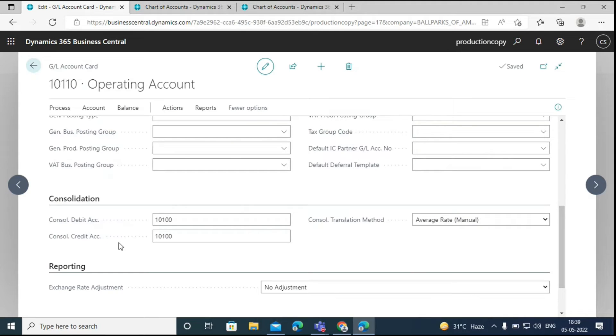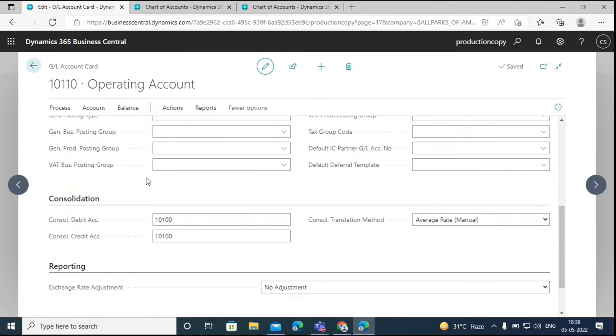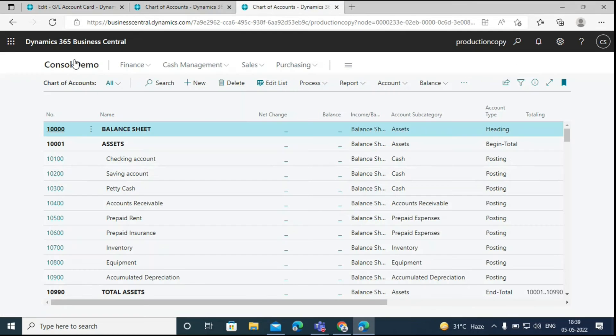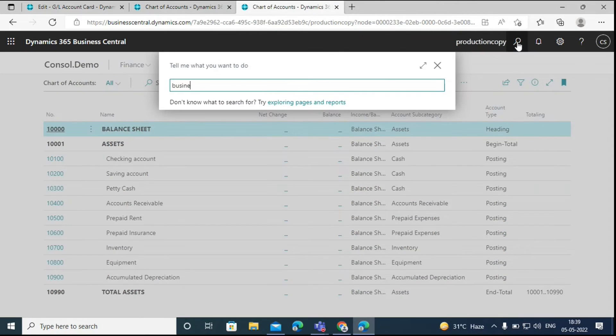Like this, you can see I have mapped the accounts in both the companies. Then, after mapping these accounts, what we have to do is go back to the consolidated company and search for business units.